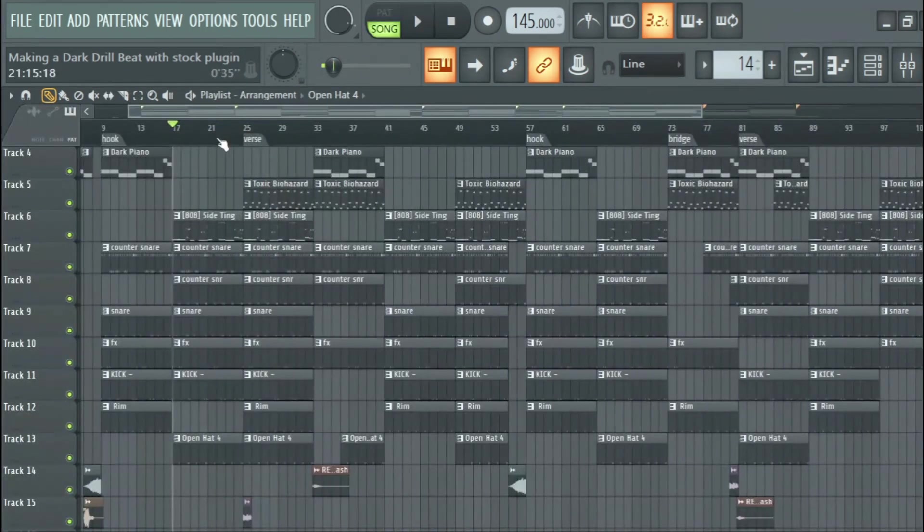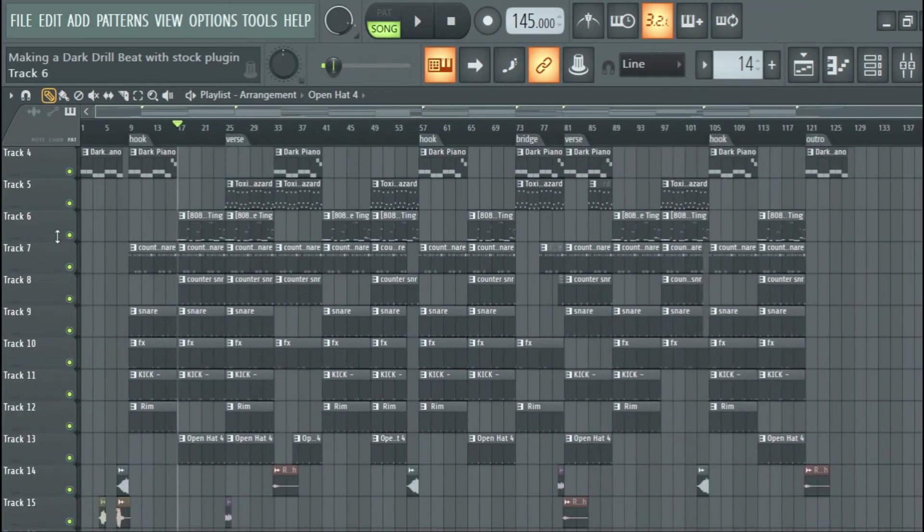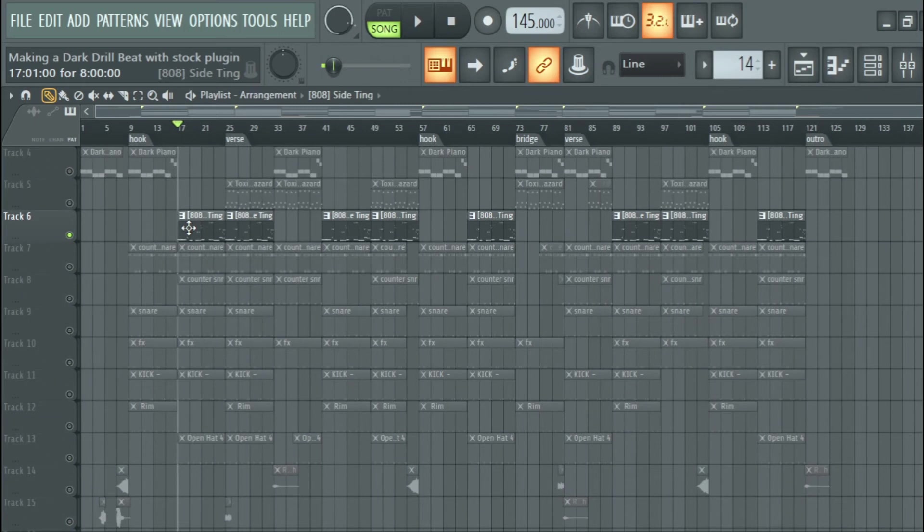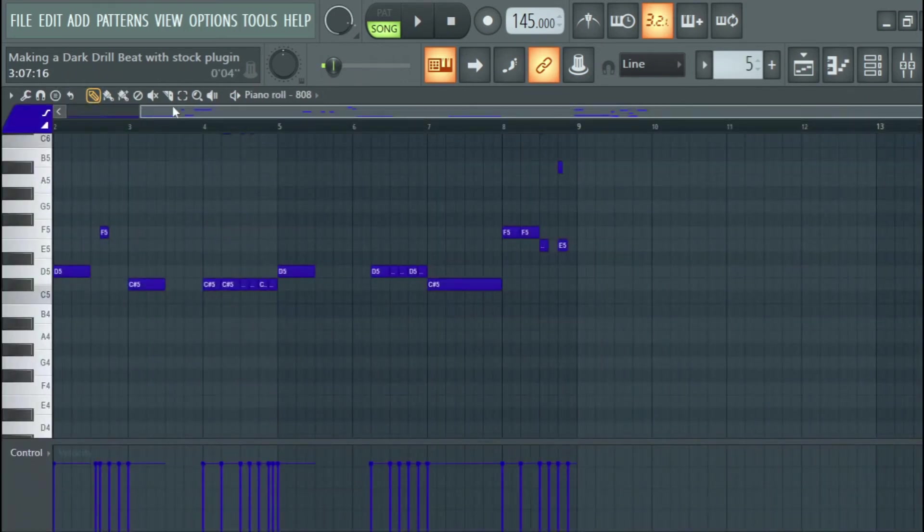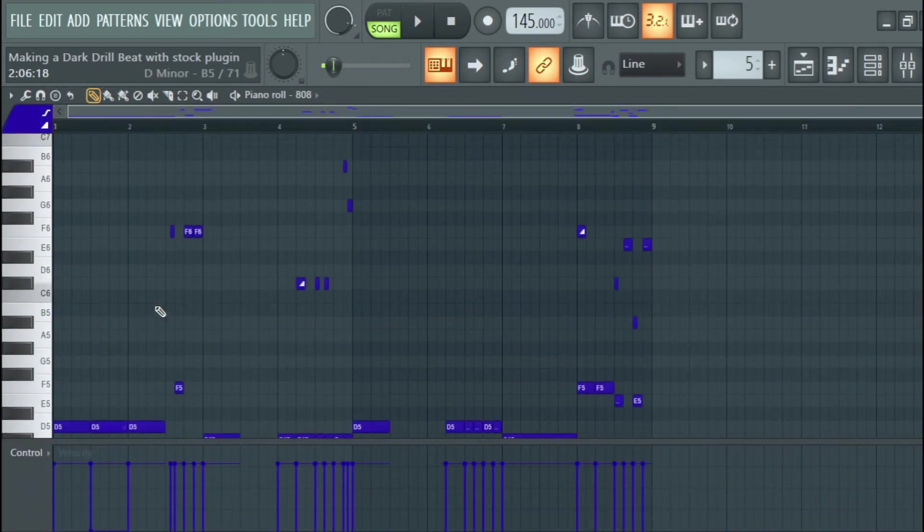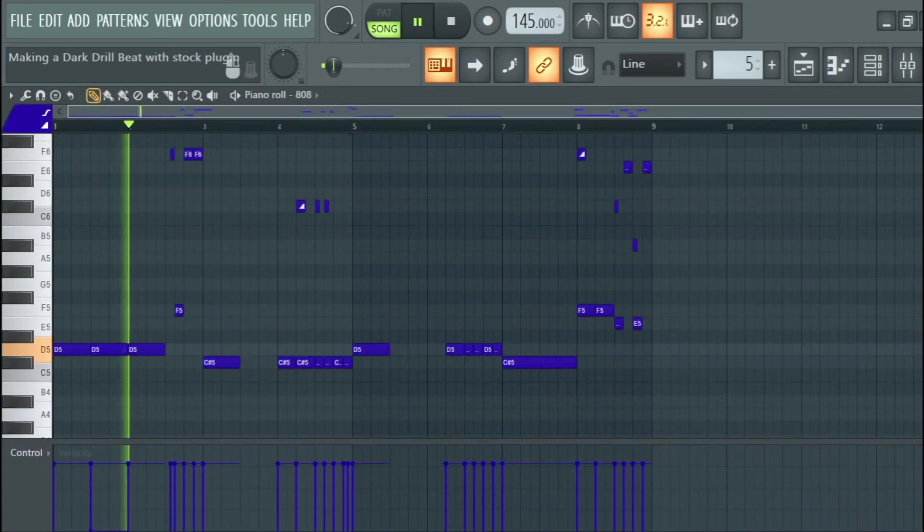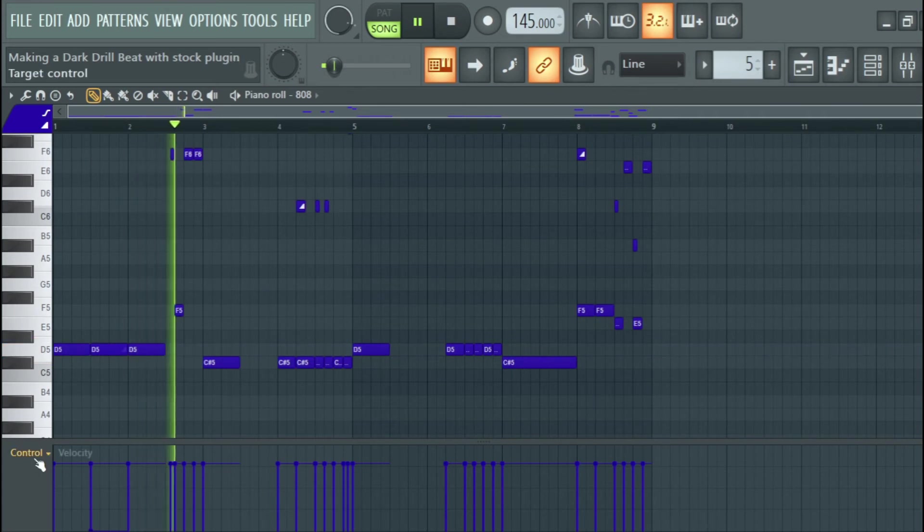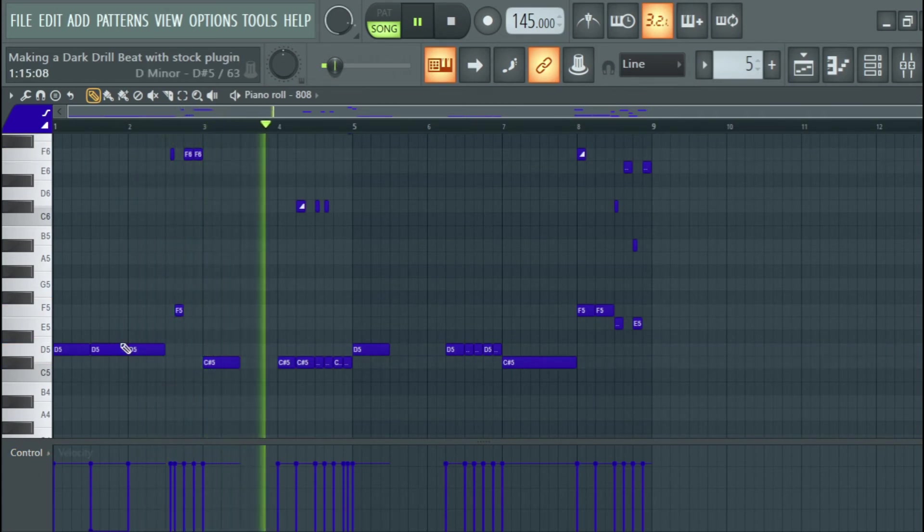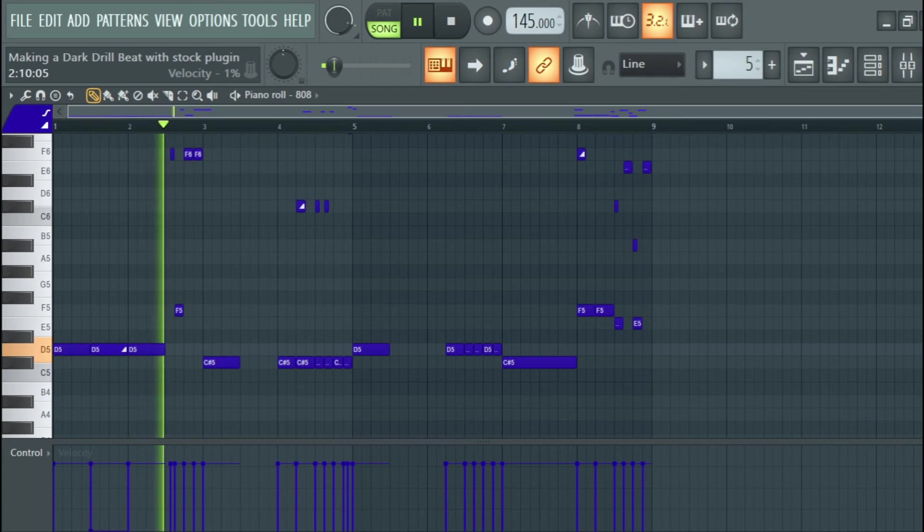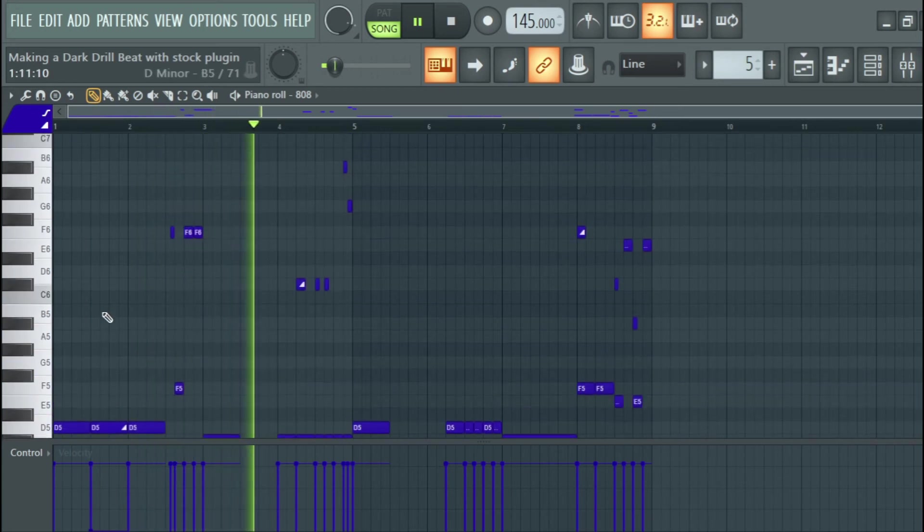From there I went to the 808s. And this was my 808s, very very simple. Some straights.